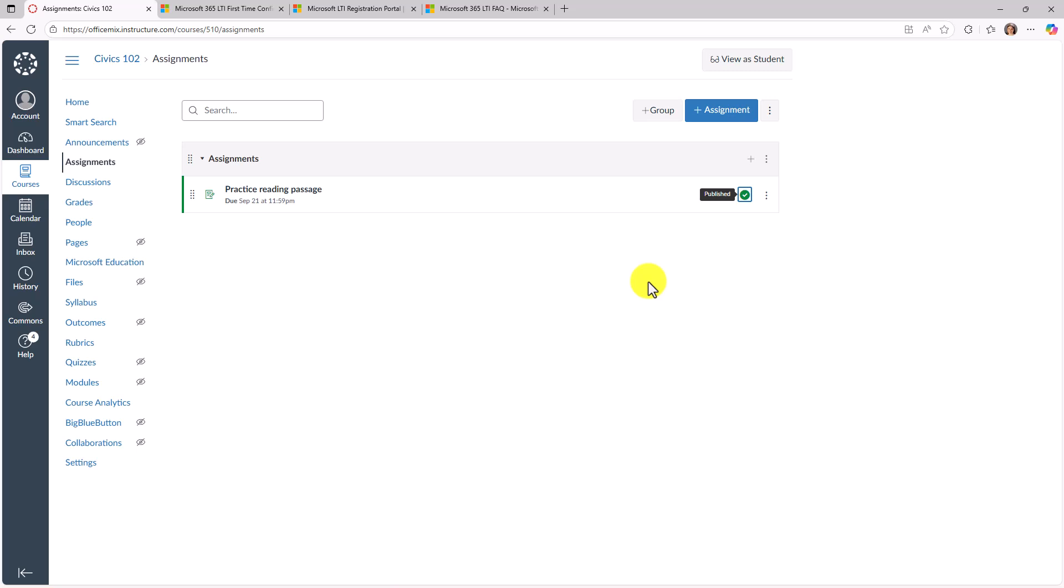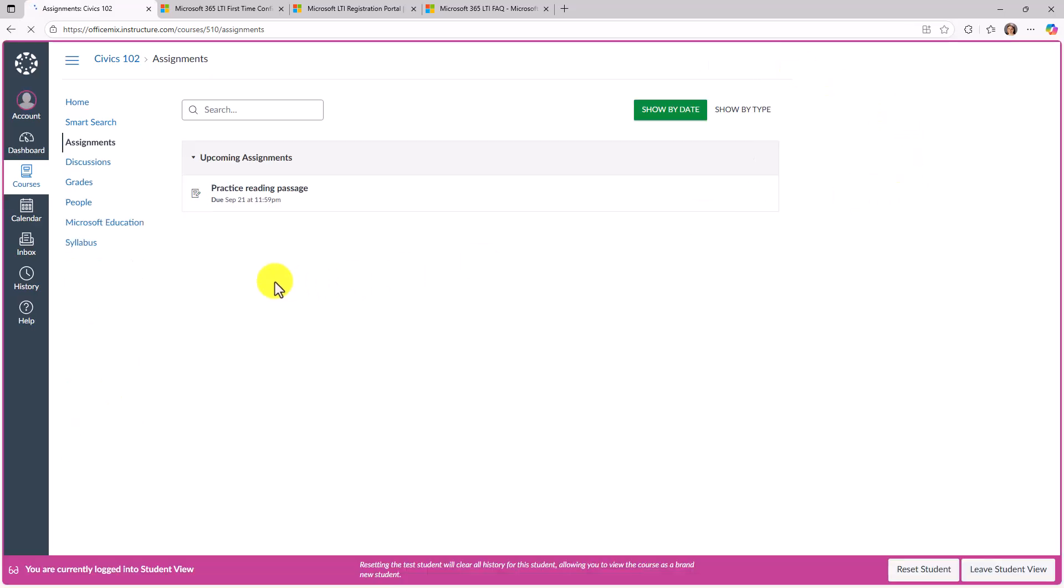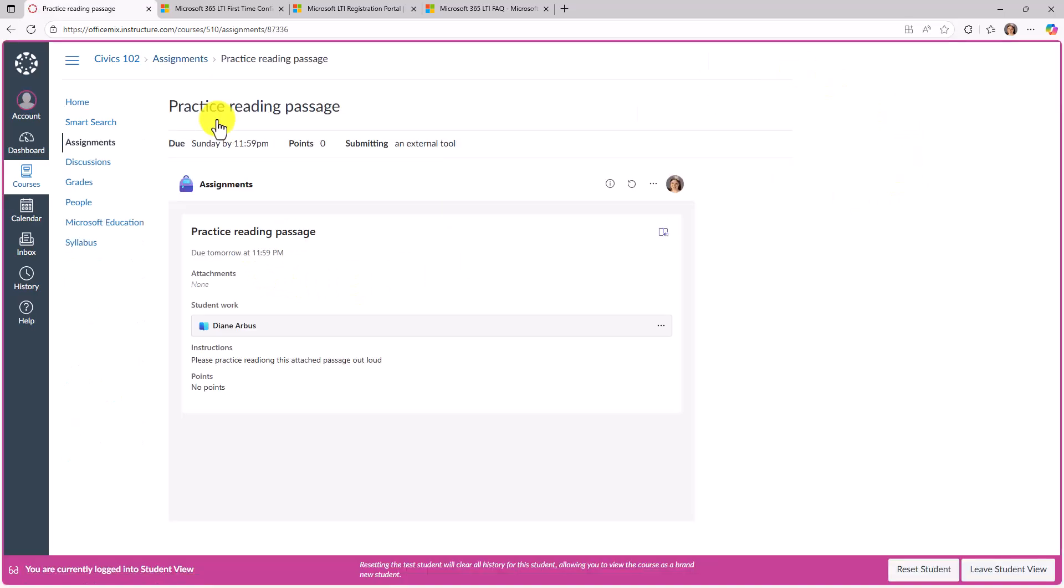We're going to flip over to the student view and see what it looks like when they get that assignment. So I'm going to choose view as student from canvas. I'm a student here. Practice reading passage. Open that up. This is that student view practice reading passage. Here's the reading progress tab here. I'll open this up. Here I am.